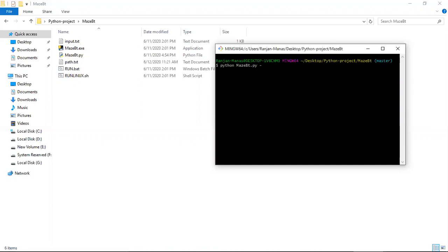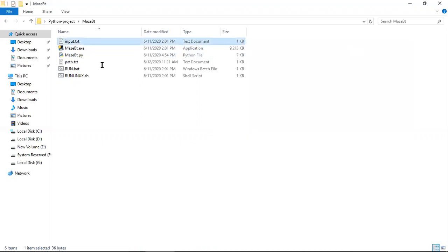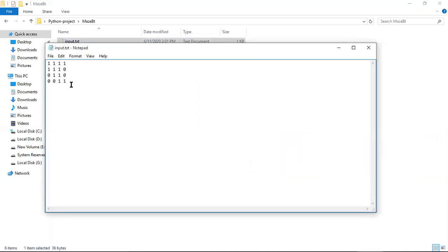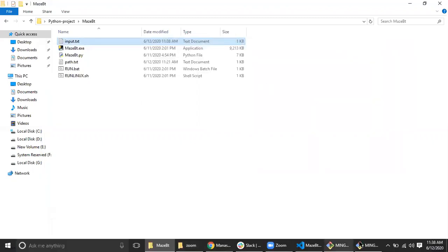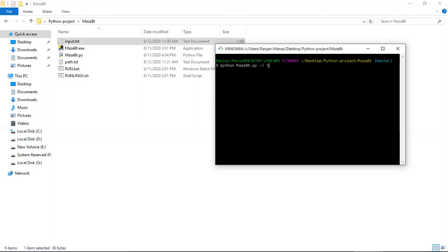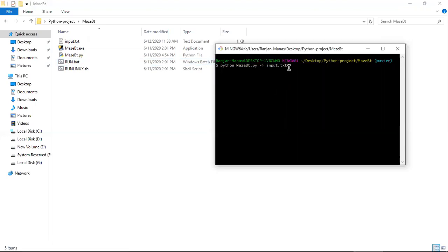So you write: 'python maze_bt.py' — that is M-A-Z-E then bt.py. I'm passing argument flags: minus i for the input file, which is input.txt. The user provides the input file — you can change it to whatever input you want to solve. I'm passing '-i input.txt' and for the output, it will generate a path file. You specify '-o path.txt' or whatever filename you want, and the output will be written to that file through the file system.